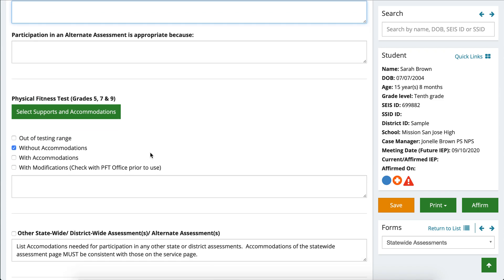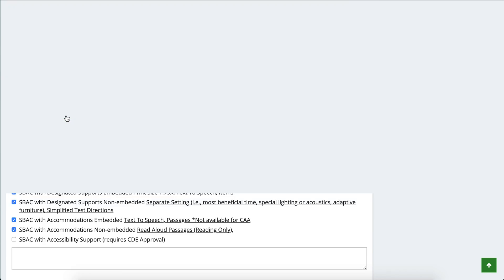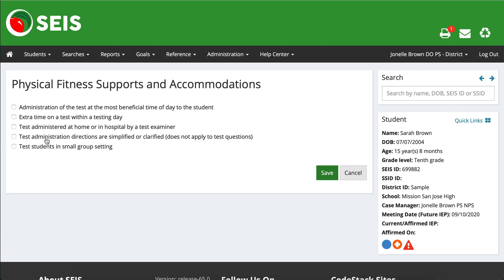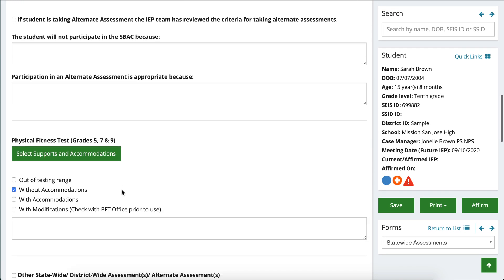As we scroll a little further down, we have the physical fitness test, which is given for grades five, seven, and nine. You want to make sure that you're consulting with your admin, your PE teacher, and if appropriate, the adaptive physical education teacher. I'll also provide the link for the CDE website in regards to physical fitness testing. If they're out of the testing range, check the appropriate box; if they're taking the test without accommodations, you could check that — but there are different accommodations available if your student uses them on a daily basis. Our sample student, Sarah Brown, will not be using any accommodations for physical fitness testing at this time.